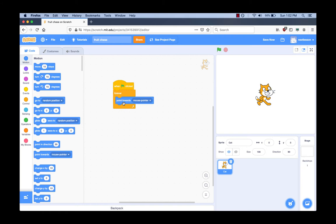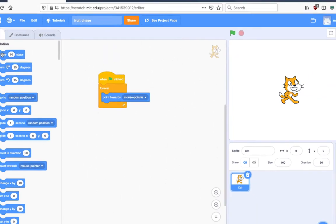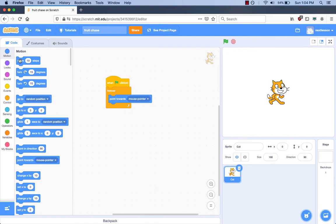What do we do next for our requirements? After the cat points in the direction, it has to move, so we need to find a block to move the cat. What category? The Motion category. We get the 'Move 10 Steps' block. Inside the Forever block there are two places where it will fit — which place should you put it? When following a person, do you move first or turn in their direction first? I would turn first, then move. So I will put the Move block under the 'Point Towards Mouse Pointer' block.